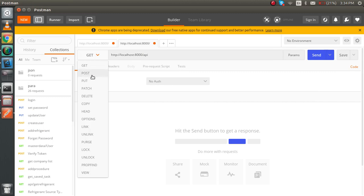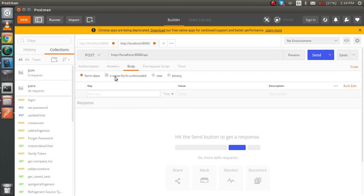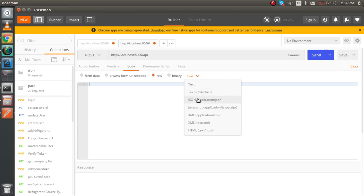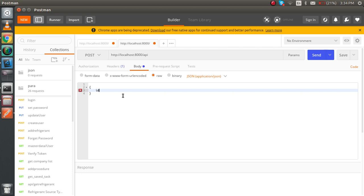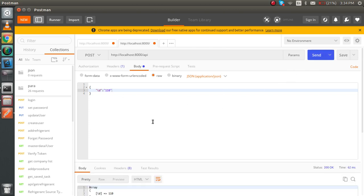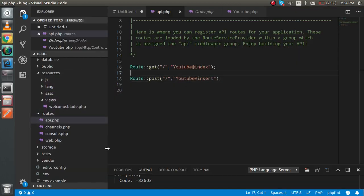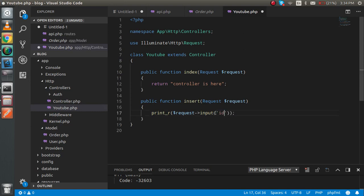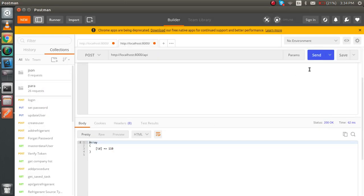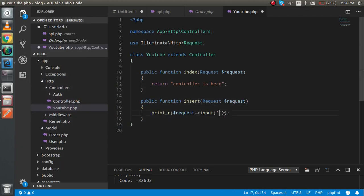In Postman, make it a POST request. In the Body tab, select raw data and choose JSON format. Set an ID like 110. When we hit send, we get the ID back — for example '110' — because we are printing all the request data. So we can retrieve all the data from the request.